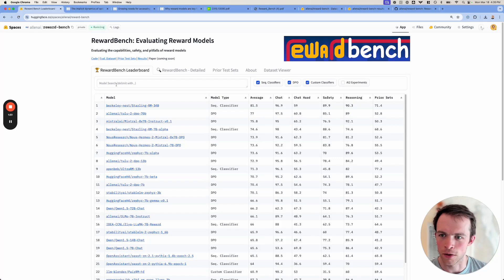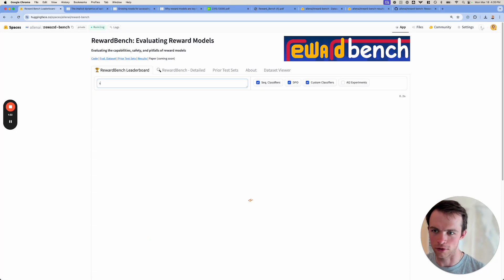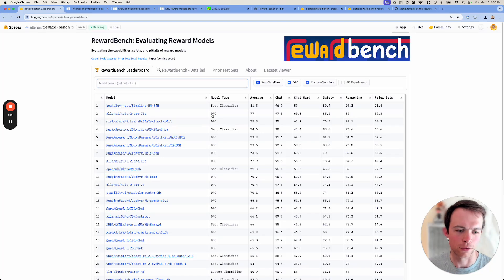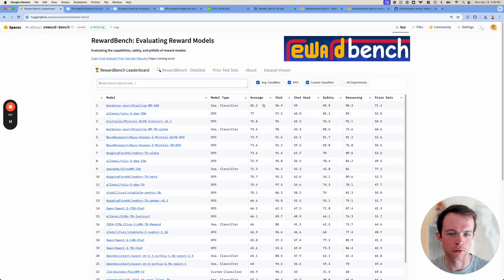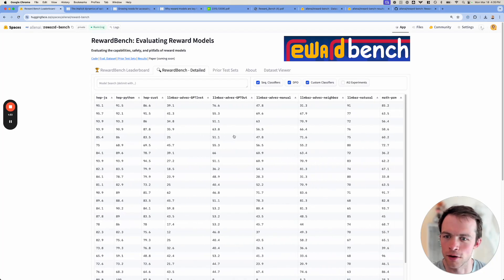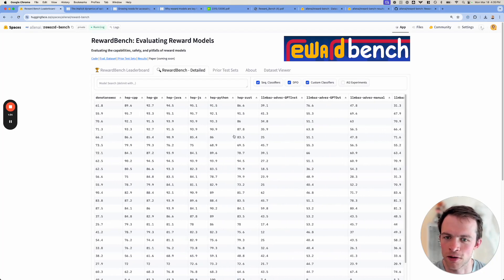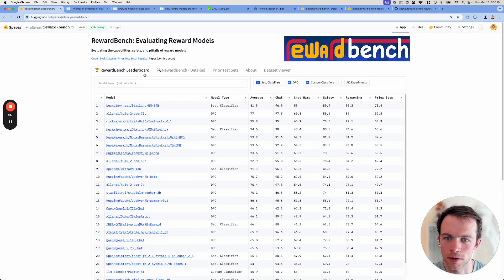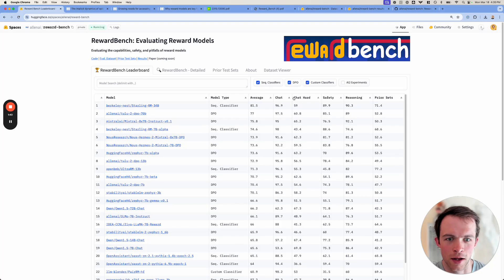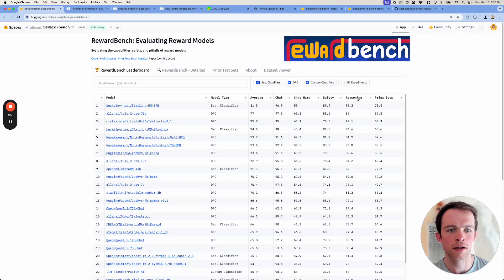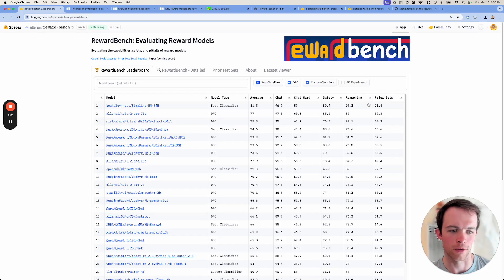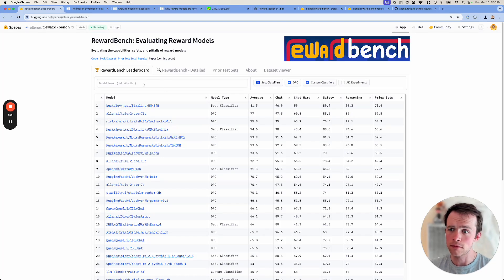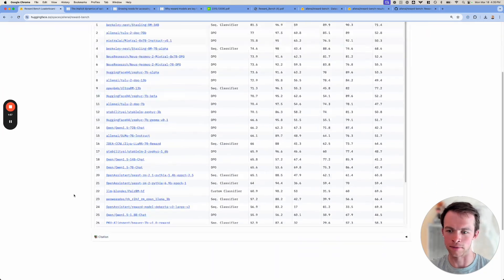There's basic things like search and stuff in here. But it has our final leaderboard, which is the actual evaluation ranking with this average score. I'll tell you how you compute that later. But there's a ton of data in here across different subsets. We evaluate a lot of things from chat, hard chat, like trick questions essentially. Safety, whether or not the models refuse what they should. Reasoning, math and code, and then the prior test data, which is like anthropic HH, learning to summarize, things like that.